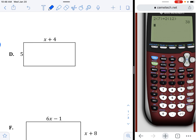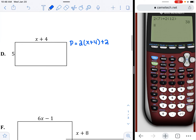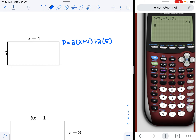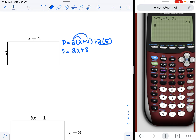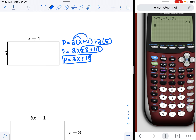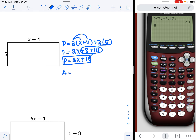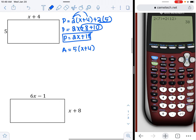Next one: I need perimeter, which equals two times the length — x plus four — plus two times the width, which is five. Distributing gives 2x plus 8, and multiplying gives plus 10. These are like terms, so combining gives perimeter equals 2x plus 18. For area — length times width — five times x plus four. Distributing that five gives area equals 5x plus 20.